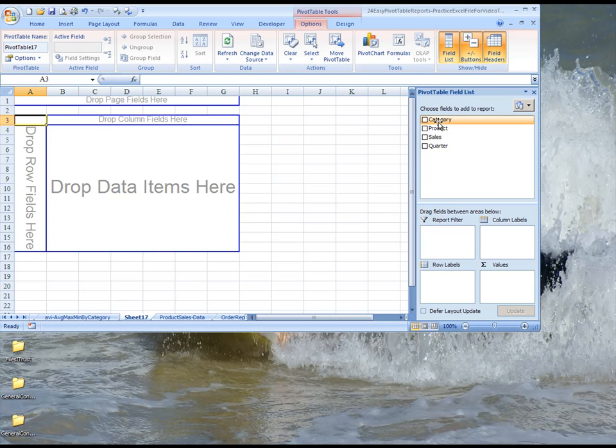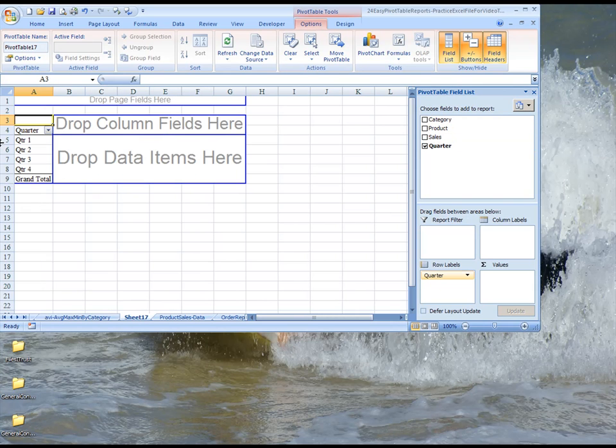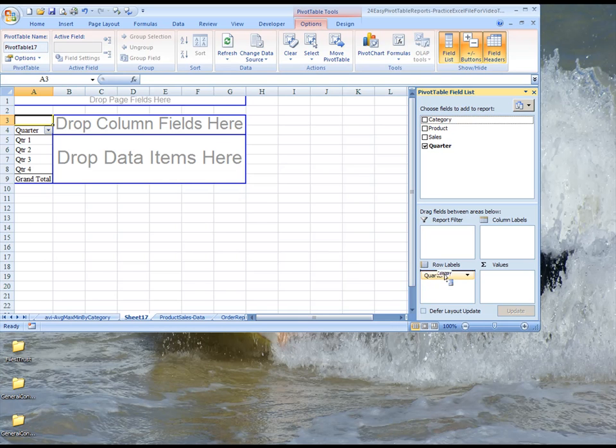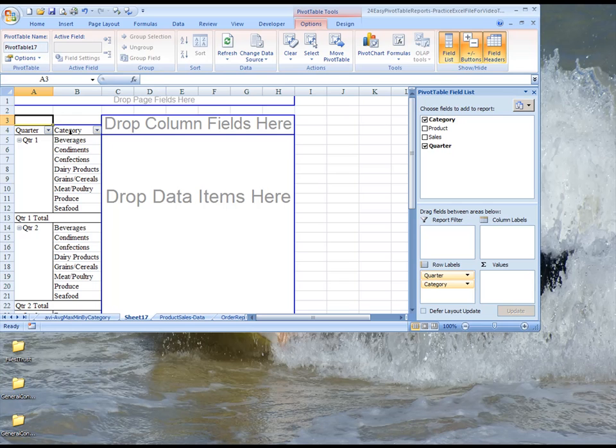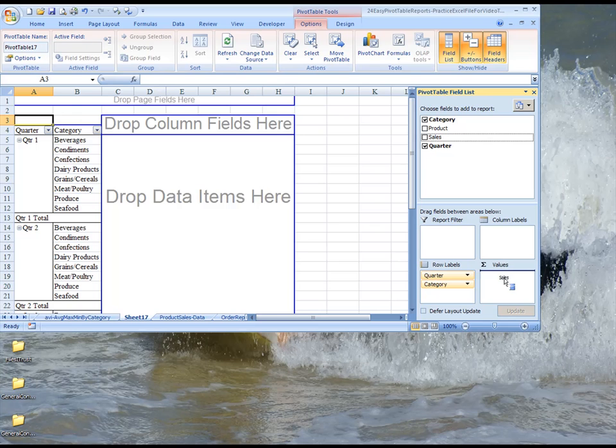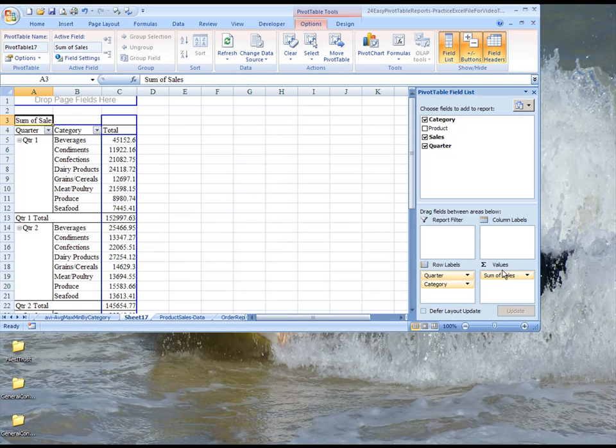We're going to drag quarter down into row labels, so we have all the quarters. And then within those quarters, we want to know what categories were sold. So in each quarter, we know which categories were sold, and we bring our sales into our values section.